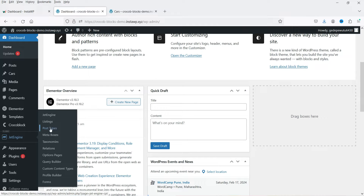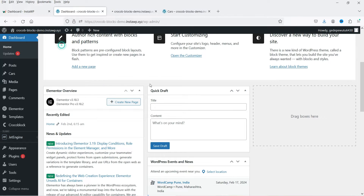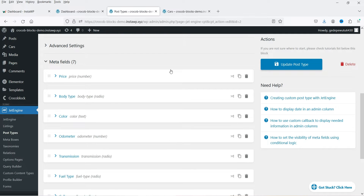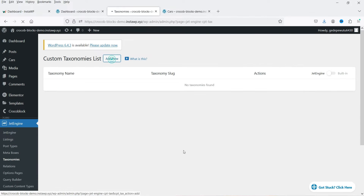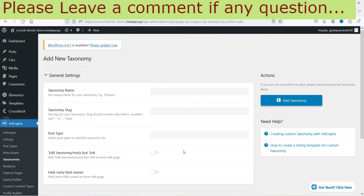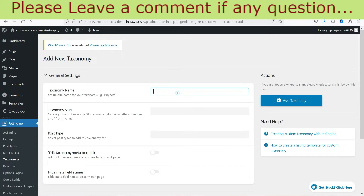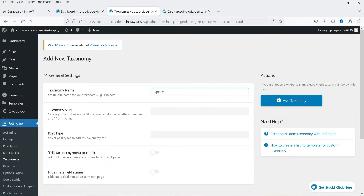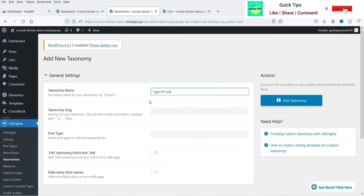We are using the Jet Engine plugin and in the previous video we created post types for the cars. This is the post type 'Cars' and we have created custom fields in this post type. Under Jet Engine you will see the option 'Taxonomies' — click on it, then click on Add New. This is the first taxonomy we are going to create. Let's type in the name: 'Type of Cars'. This is the name of the taxonomy and this is the slug.